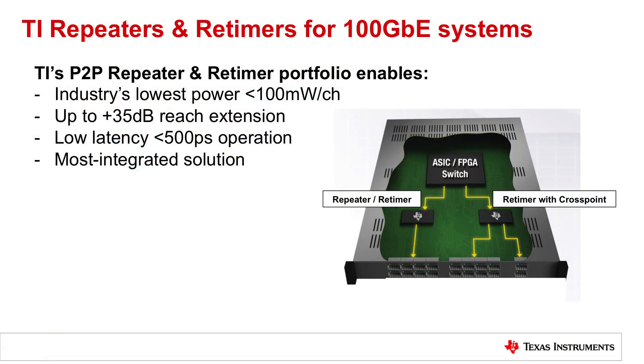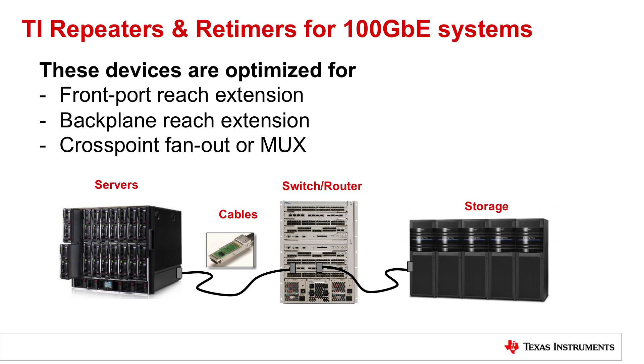As data centers move to 25 gigabit per second, challenges such as loss, jitter, and crosstalk become even more challenging. These devices are designed to support both front port and backplane applications in servers and switches inside of a data center.